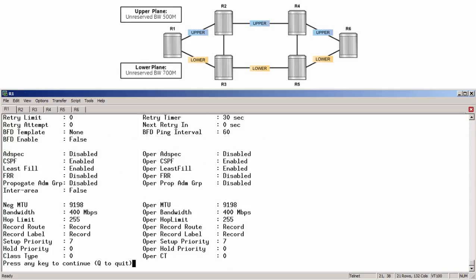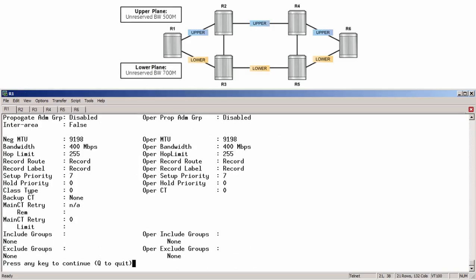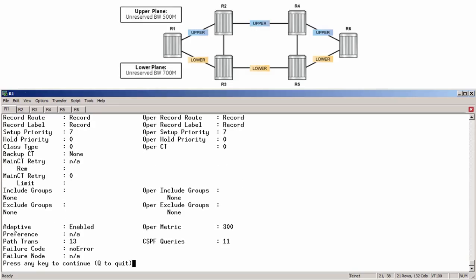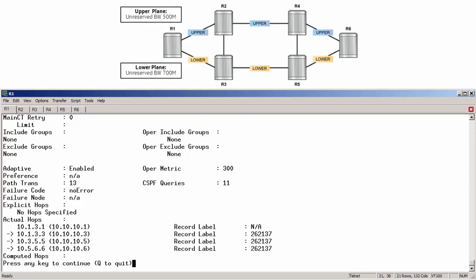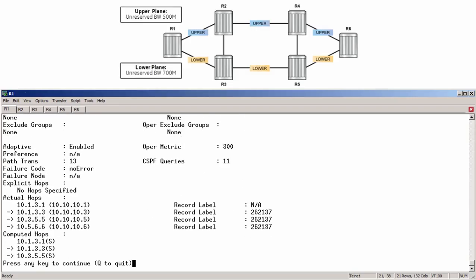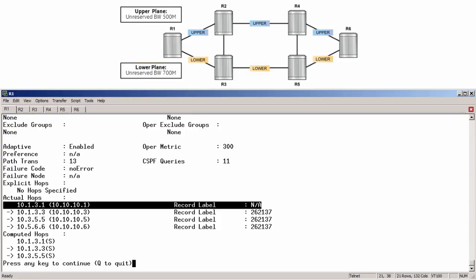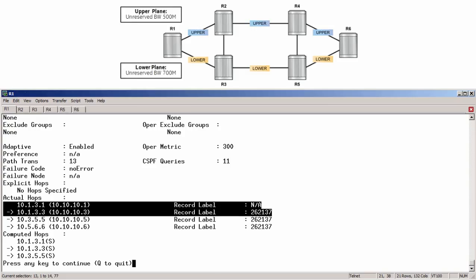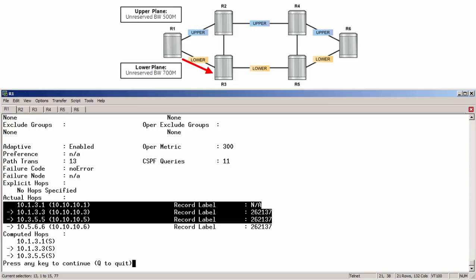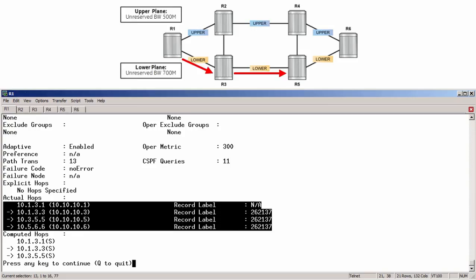And scrolling down, we can see the primary path is now not restricted by any SRLG constraint and therefore chooses the plane with the greatest value of unreserved bandwidth. So it takes the R1, R3, R5, R6 route.